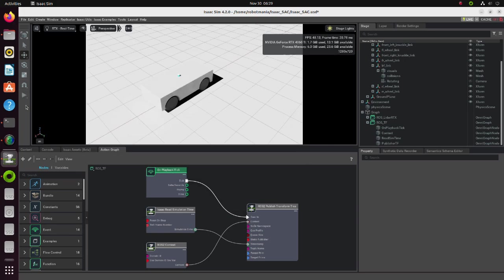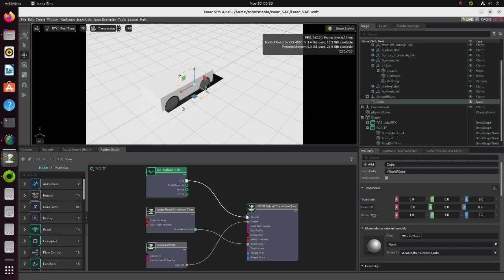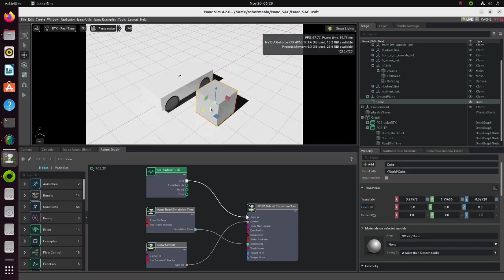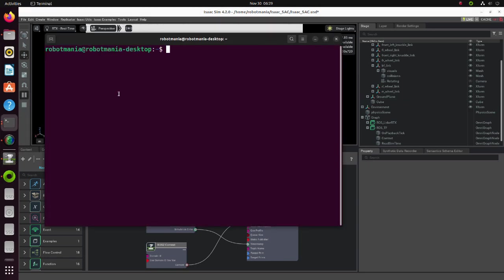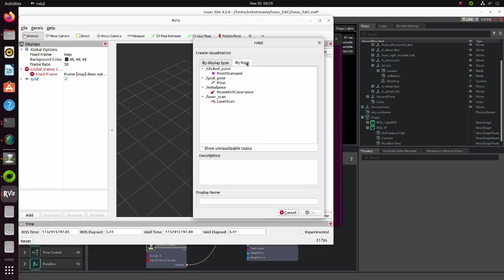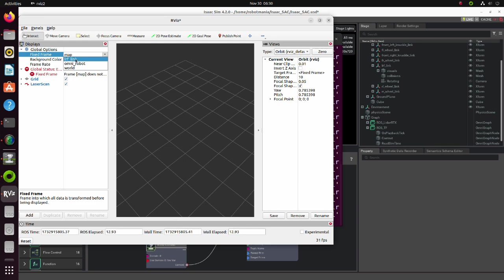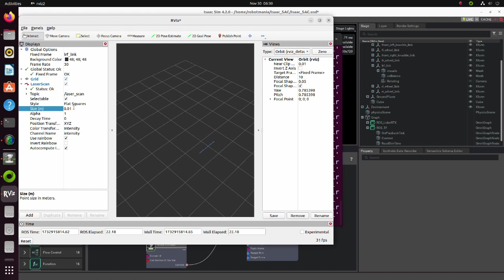Now add a cube to the stage. Start the simulation again and open RVIZ2. Add the laser scan topic. As a fixed frame, select the LRF link. Make the point size a little bit bigger. We can see that LiDAR data is published properly.